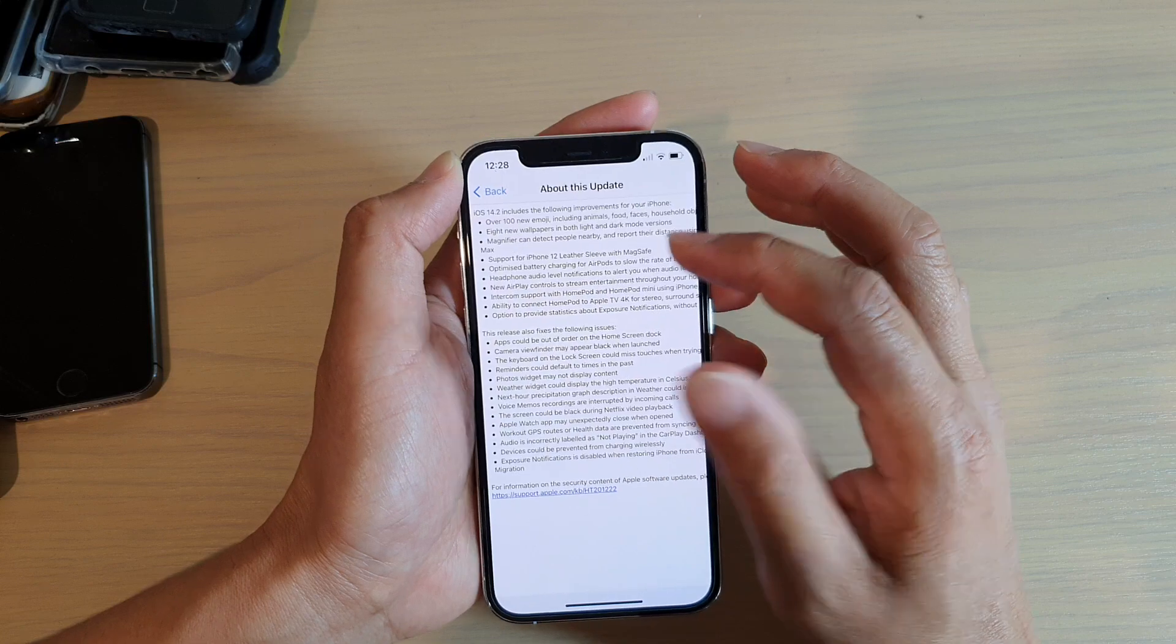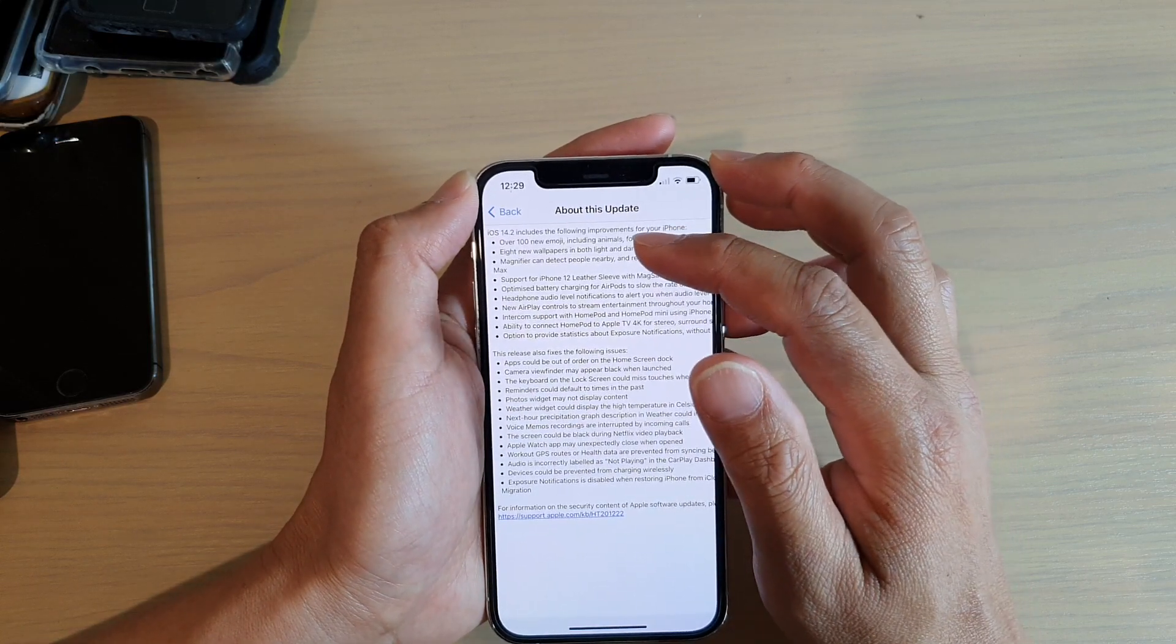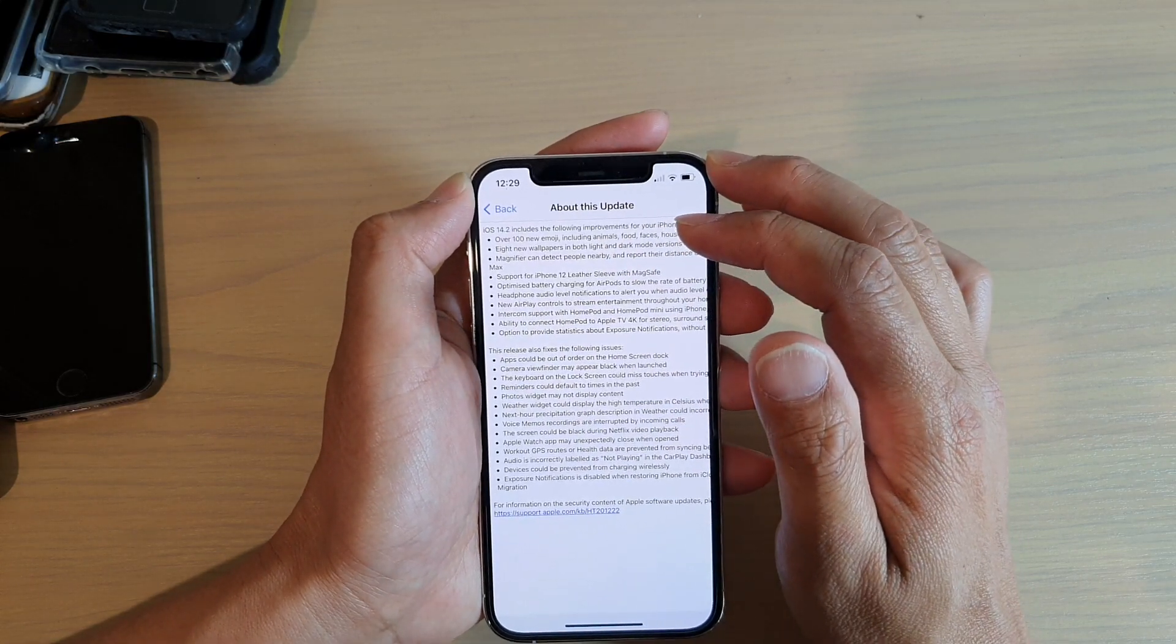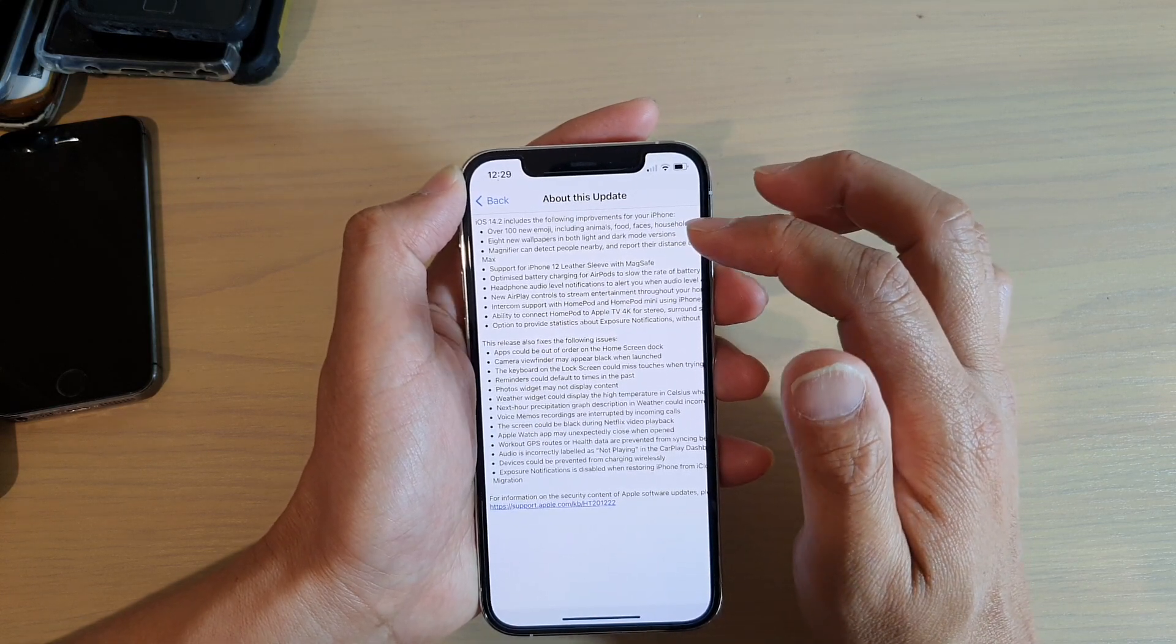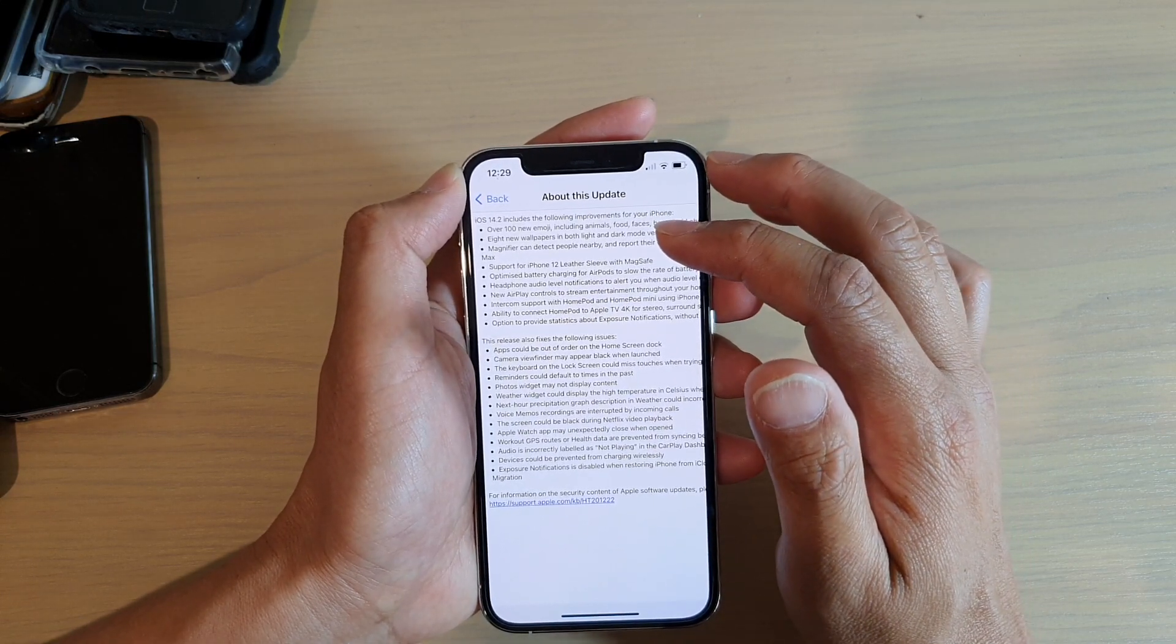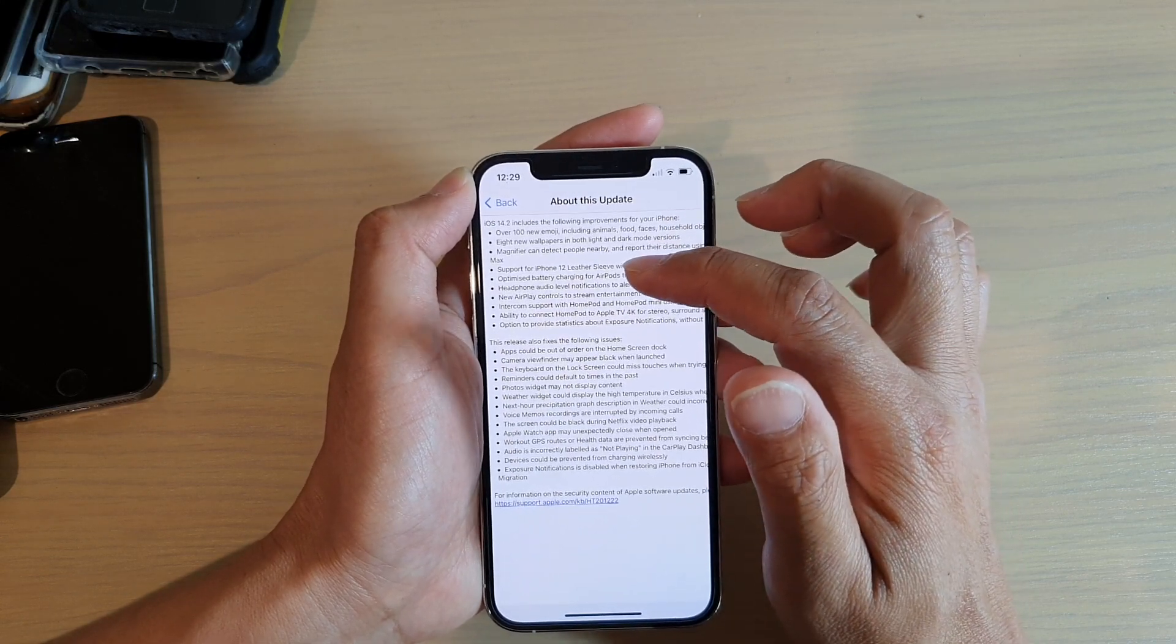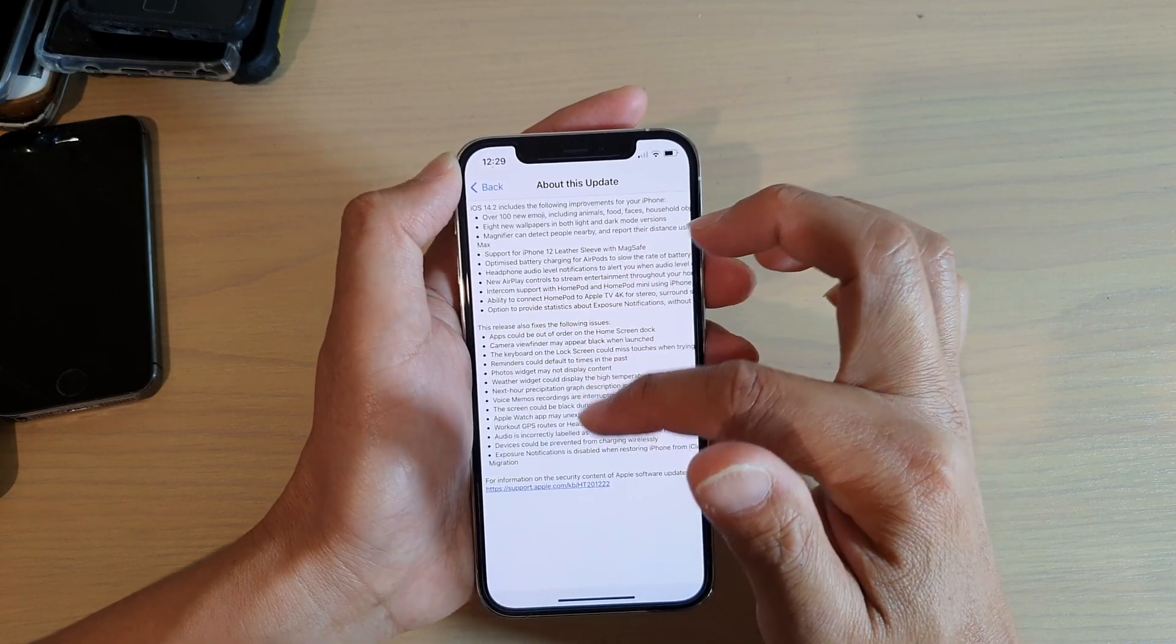You get a lot of new, over 100 new emoji including animals, food, faces, and etc. You get eight new wallpapers in both light and dark mode, and then you got a lot of other stuff down here.